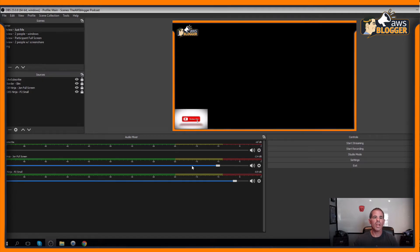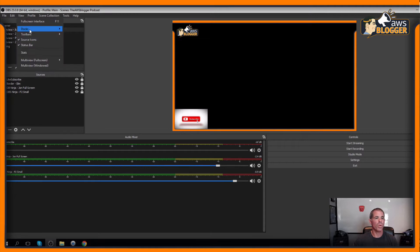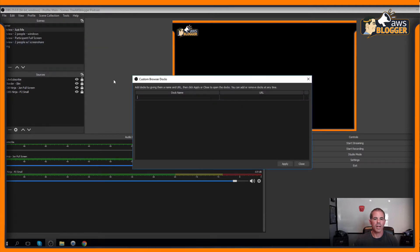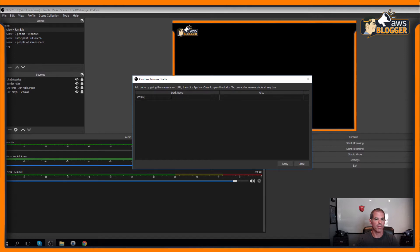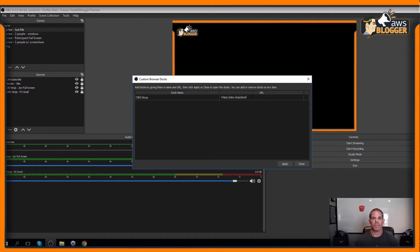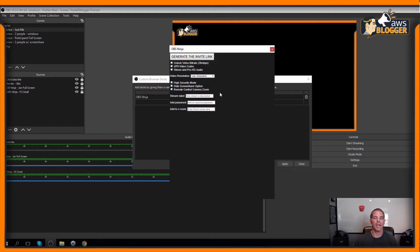Within OBS, we're going to come over to View, Docs, and then our Custom Docs. I'm going to give this doc a name and then the URL for that, OBS Ninja Doc. We'll apply that one and here we have our docking station.